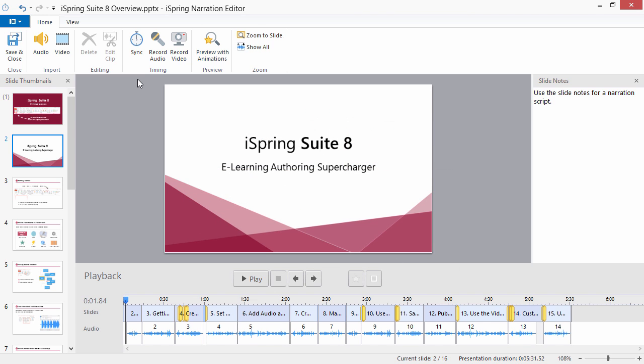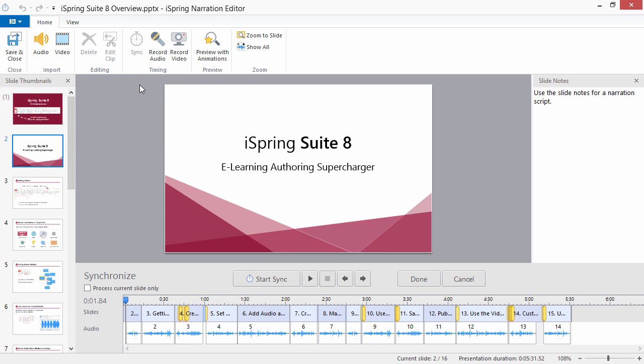Now you can synchronize your narration with the presentation slides and animations. To synchronize narrations, click Sync on the Narration Editor toolbar.